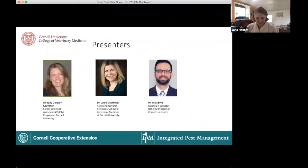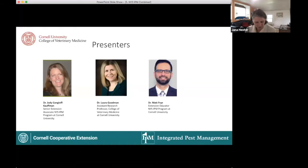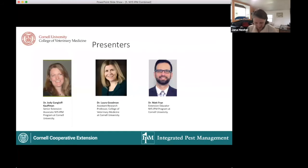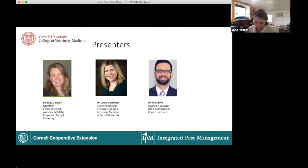We have three presenters today. Our first is Dr. Matt Fry, an extension educator with the New York State Integrated Pest Management Program at Cornell University. He provides education and conducts research related to pest management in and around buildings, and has worked as an urban entomologist in the pest management industry. Dr. Jody Gangloff-Kaufman is an entomologist and senior extension associate with the NY State IPM program at Cornell, promoting IPM-based solutions in homes, workplaces, parks, schools, and more. She chaired the NYC Bed Bug Advisory Board and co-leads the Scientific Coalition of Pest Exclusion, SCOPE.